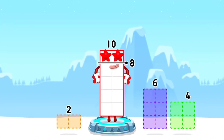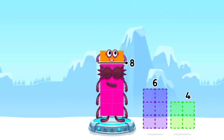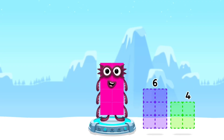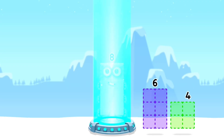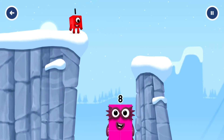Take number blocks away from 10 to leave 8. That's right! 10 minus 2 equals 8.